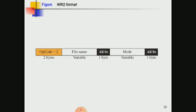The Write Request (WRQ) message is used by the client to establish a connection for writing data to the server. If the client wants to read data from the server, the RRQ message format is used; if it wants to write data to the server, the WRQ message format is used. The format is the same as RRQ except that the operation code is 2 — in RRQ the operation code was 1. All remaining fields are the same.